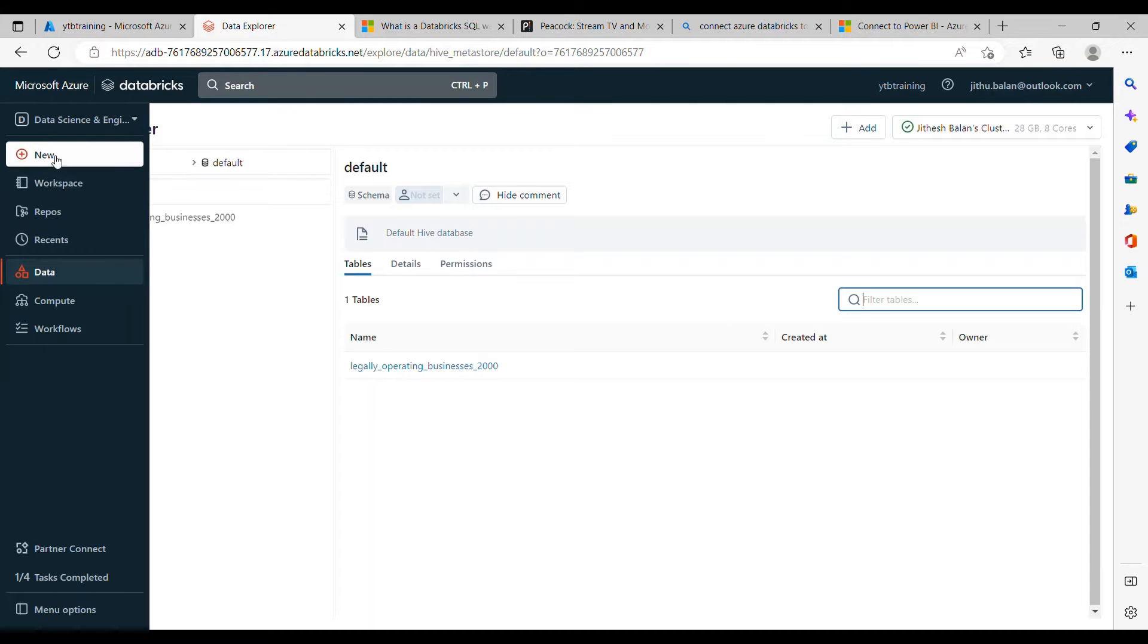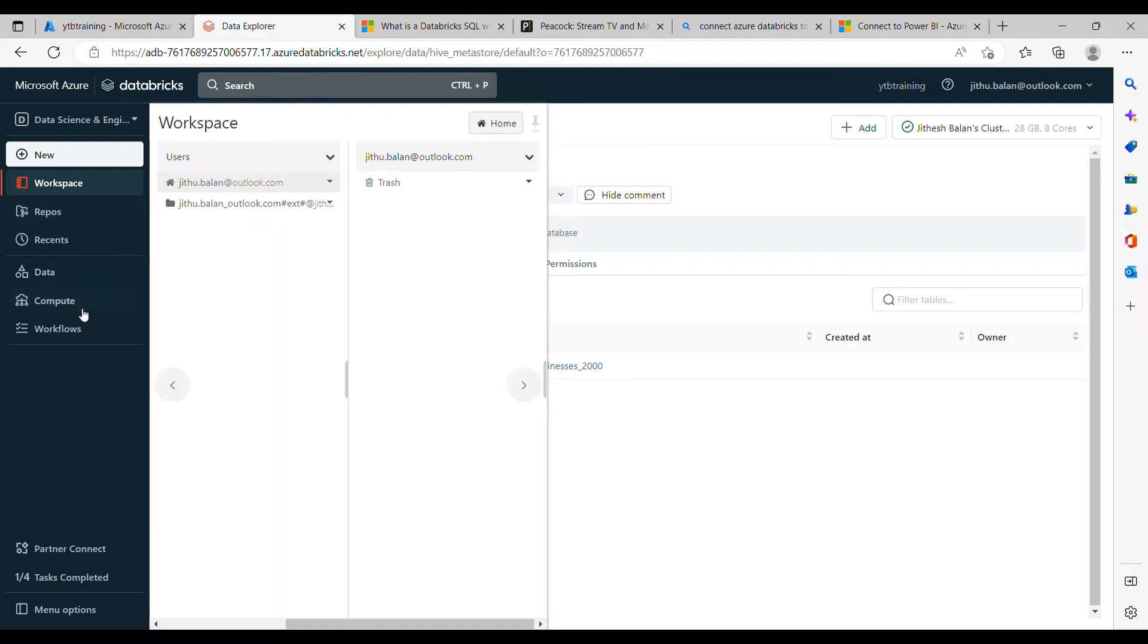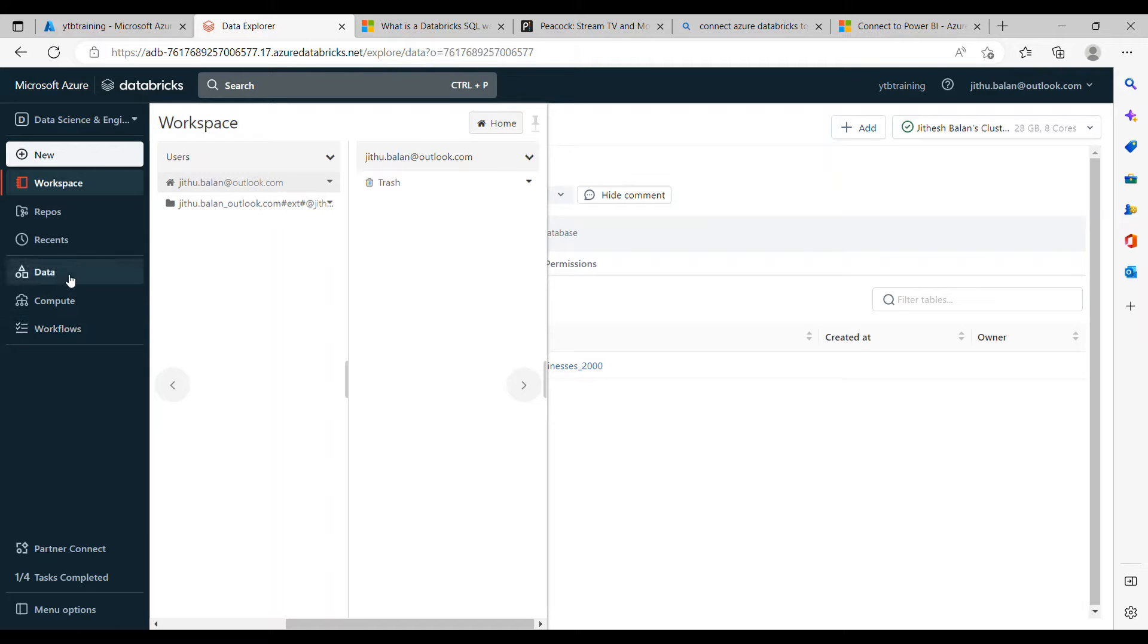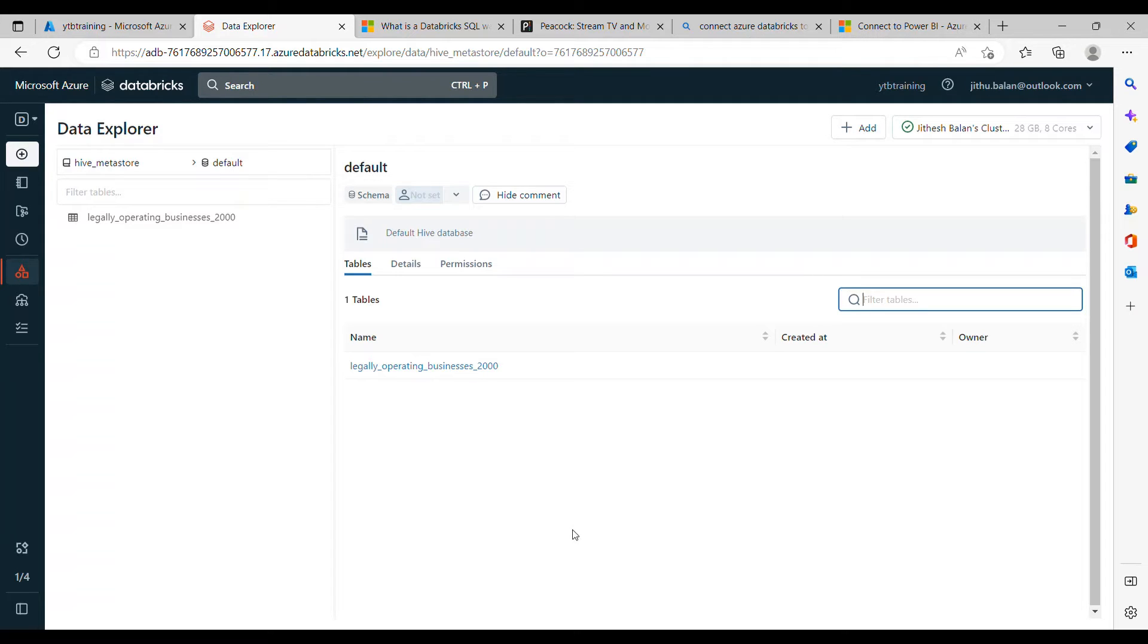If you look at the UI there are changes happened on the Databricks side. Previously we have workspace, repository, data, compute, but if you look at data you can observe that it is more like an SQL endpoint. Previously the GUI was different.